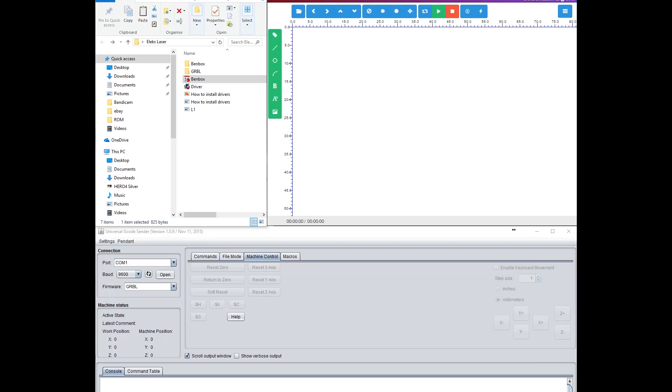Hey there fellow laser fans. I don't know how many of you are having the same issues I am, but I am unable to get the laser to cut and move at the same time.